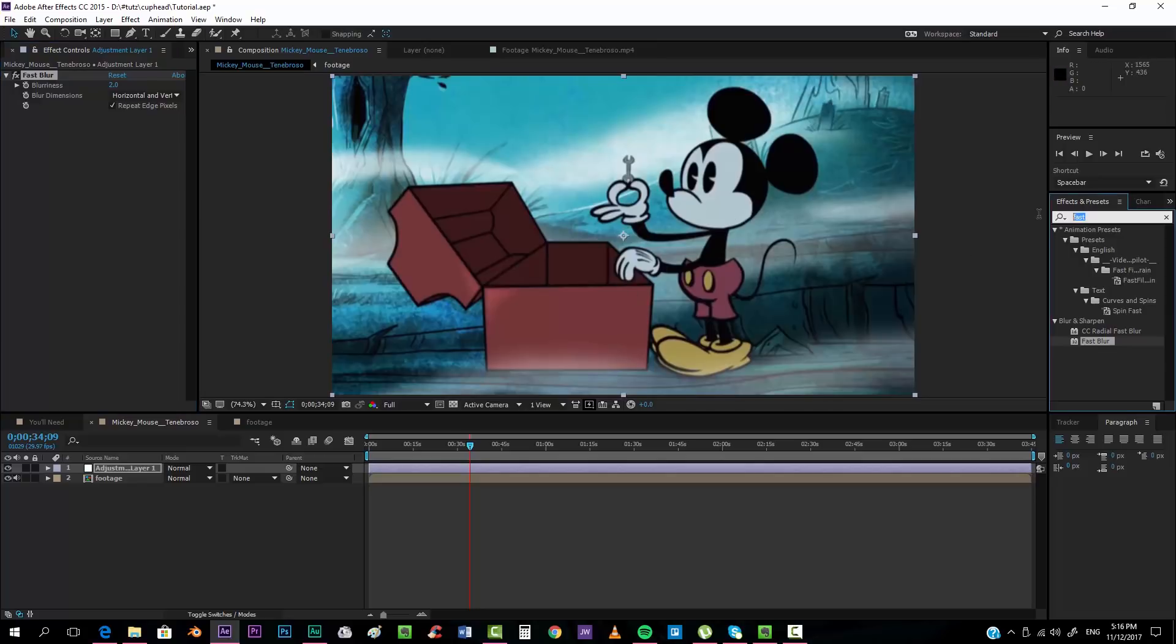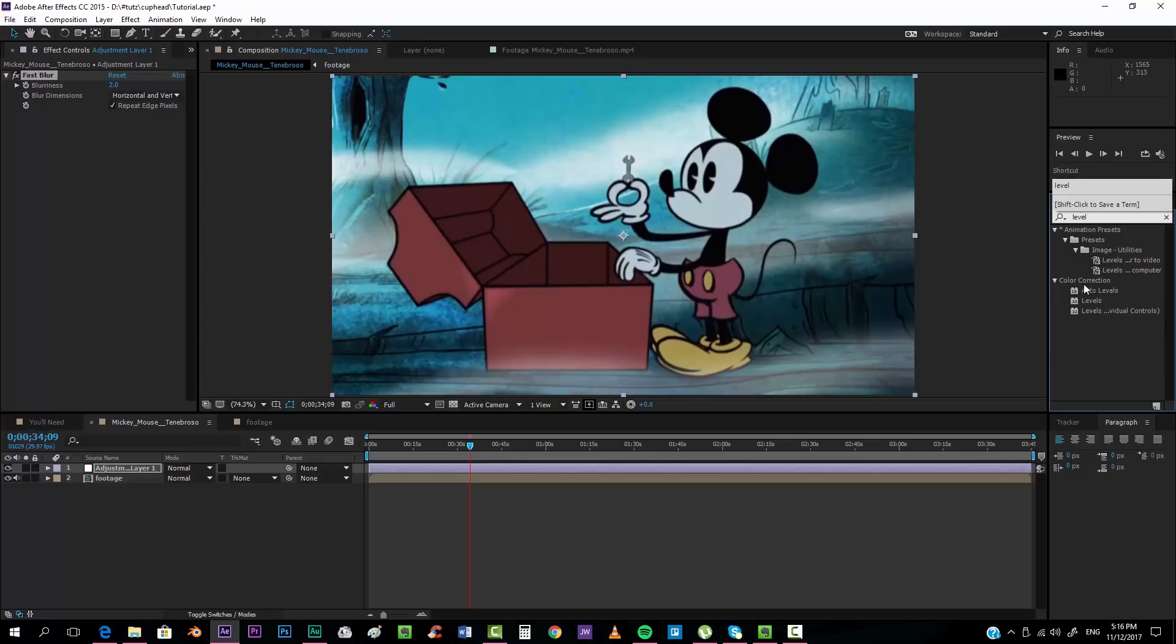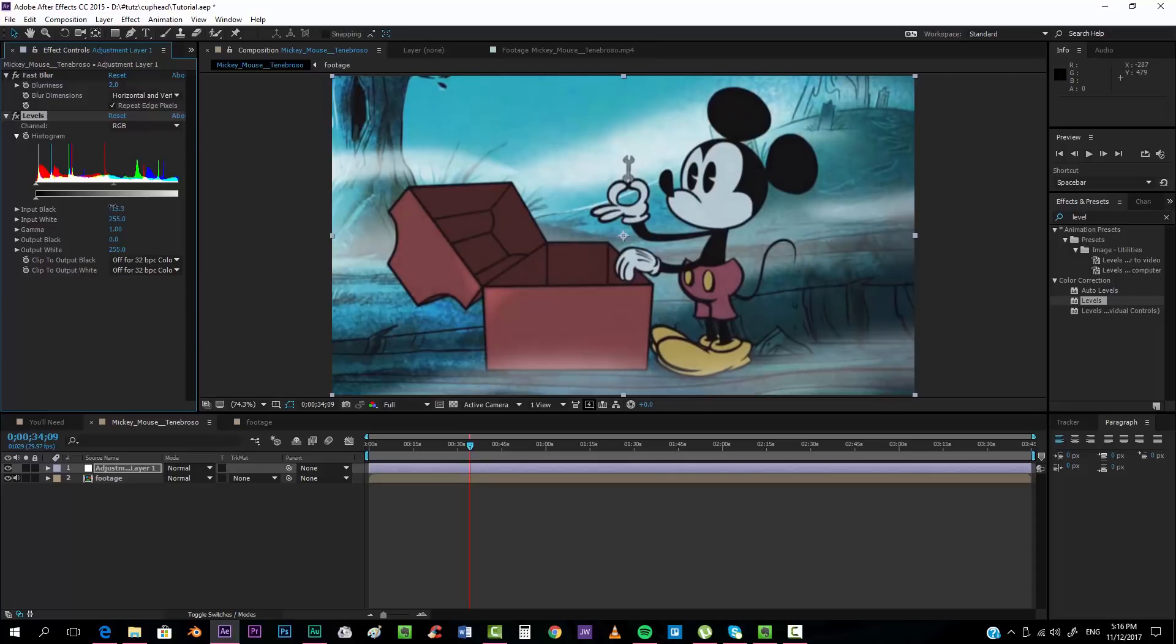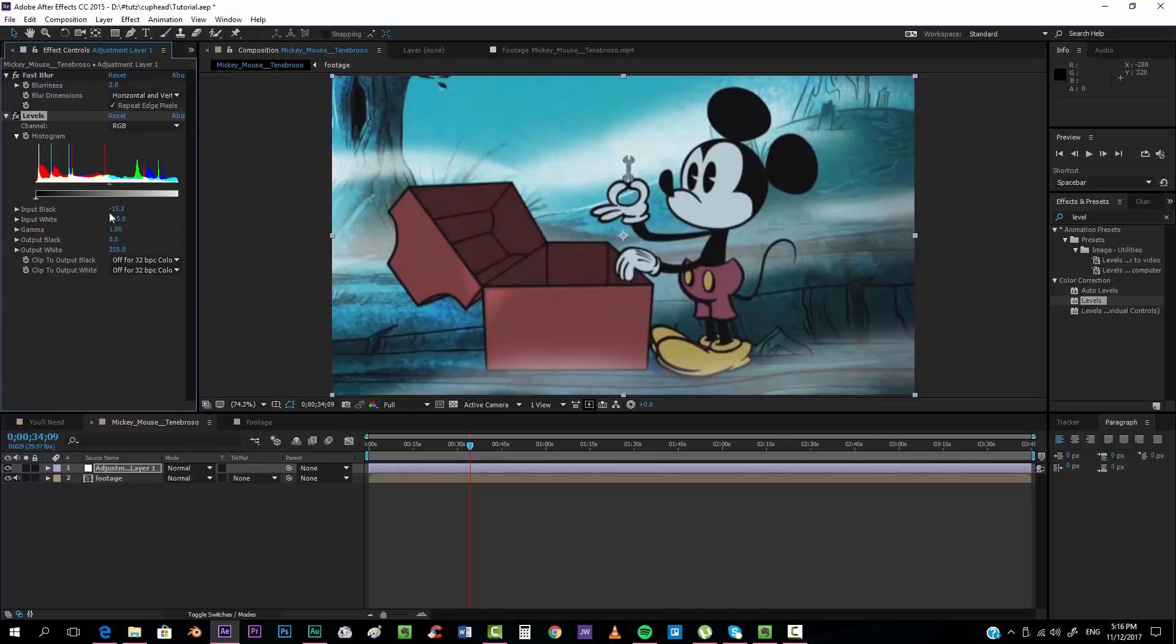We will be using also a levels effect. We'll take the input black and we will put it down a little bit, something like that, more or less around minus 15 so that the blacks aren't totally black. They have that kind of dark gray look.